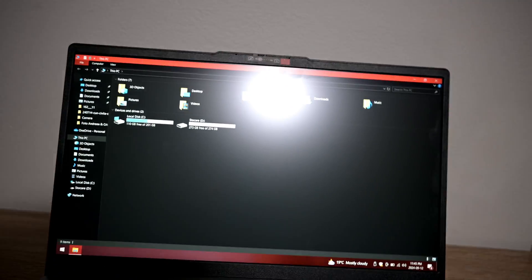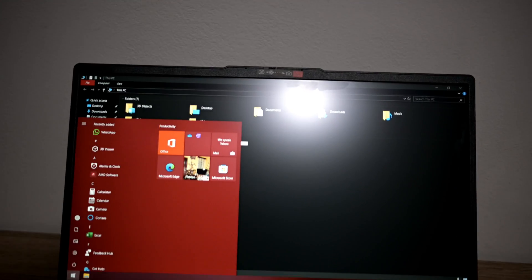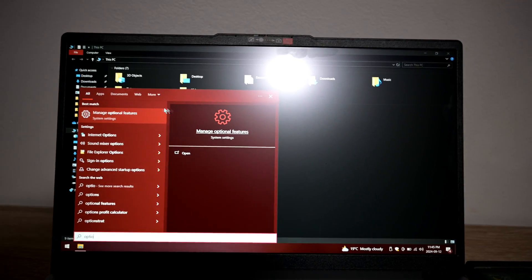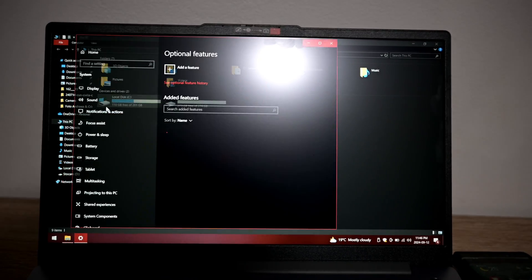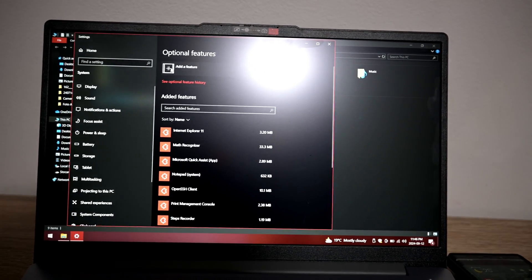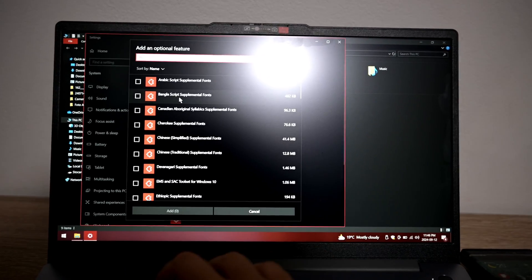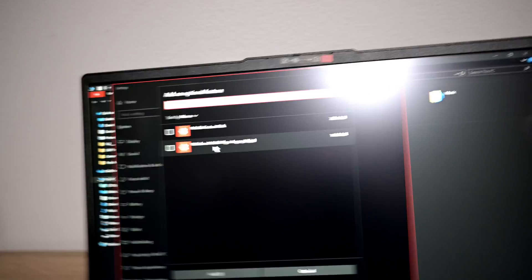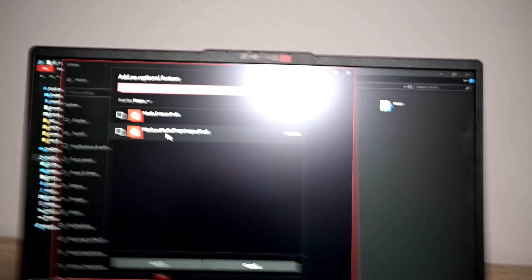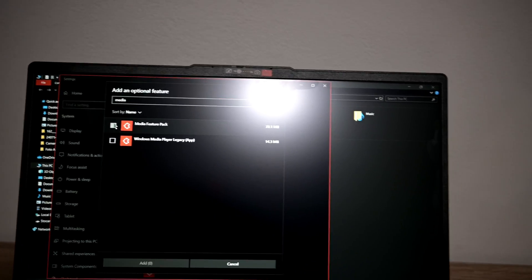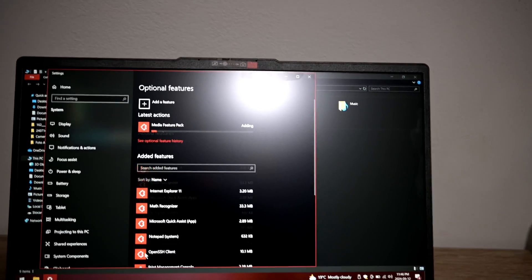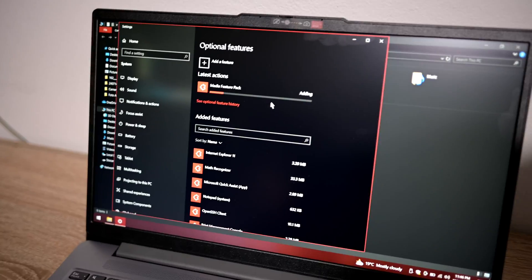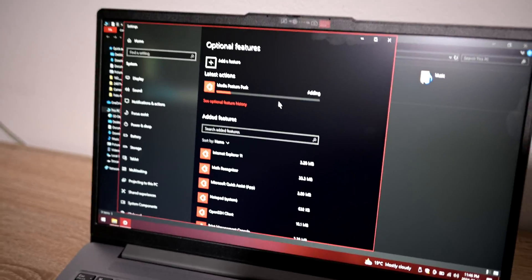So how we can fix it: basically you press the Windows key and type 'optional', then select Manage Optional Features. Here you click on Add Feature and you write 'media'. After writing media you have the Media Feature Pack — you just check that box and add it, then wait a few seconds until this gets installed on your computer.